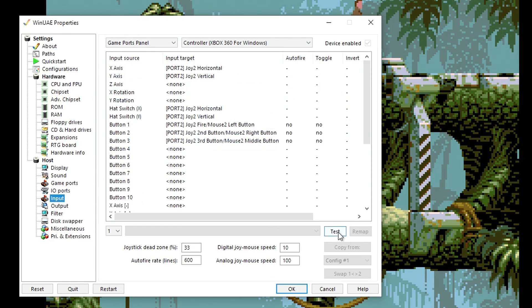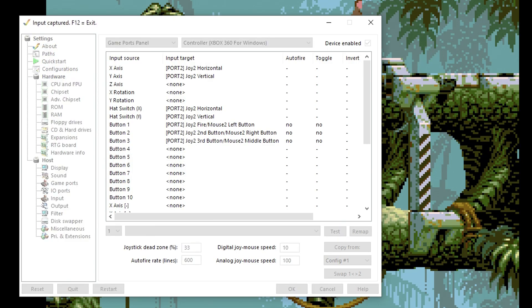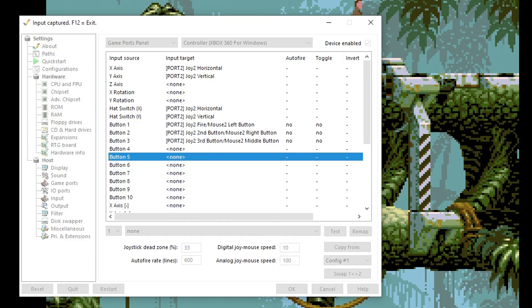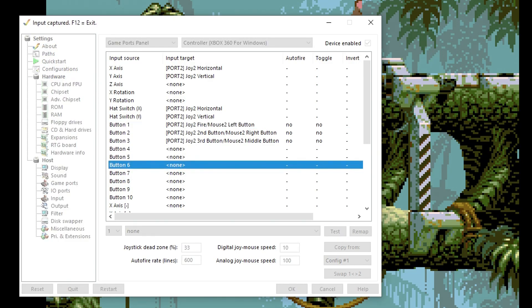If you're not sure which of these buttons are which, you can click Test and then just start pressing buttons. It will highlight the one that you pressed. Then just press F12 to exit that test mode.